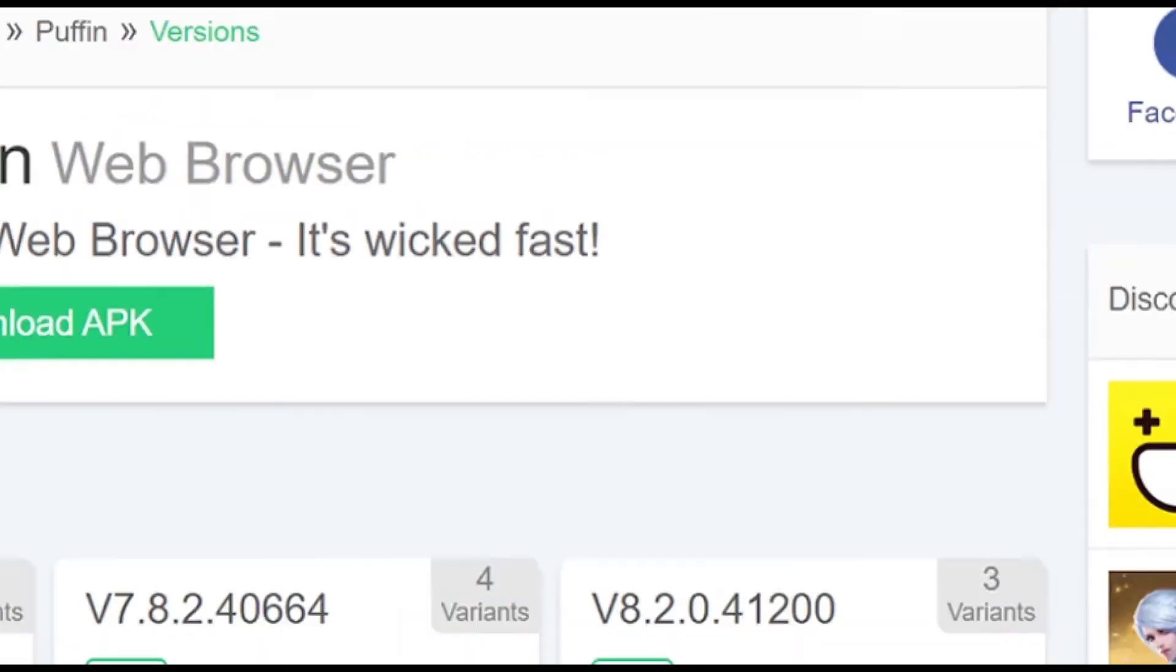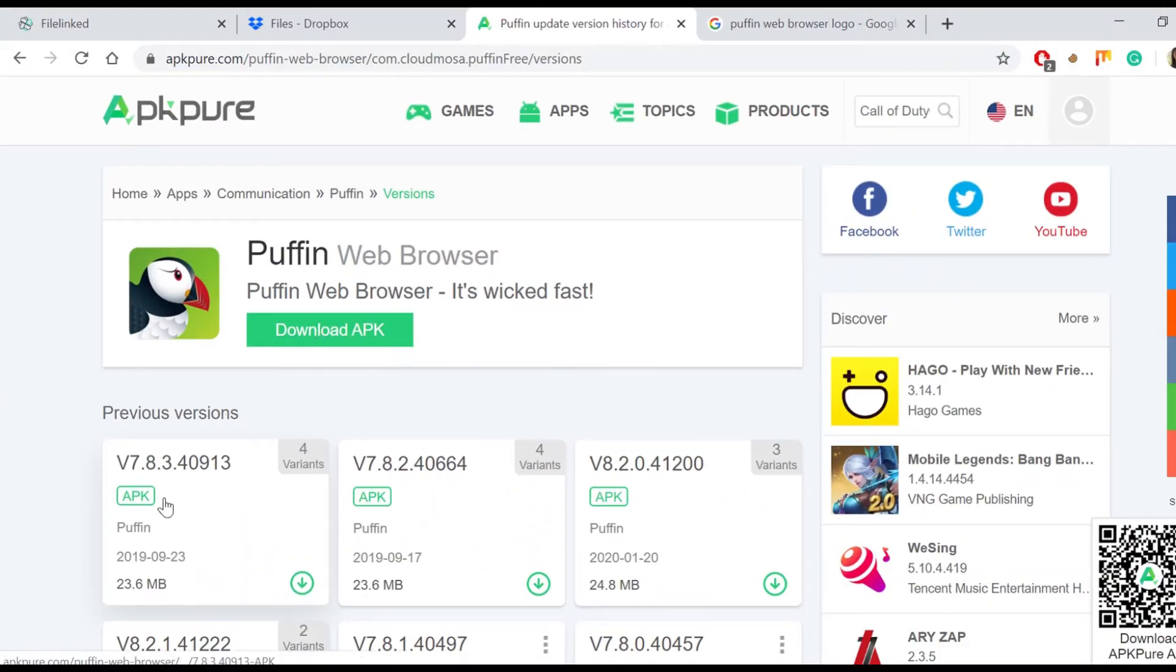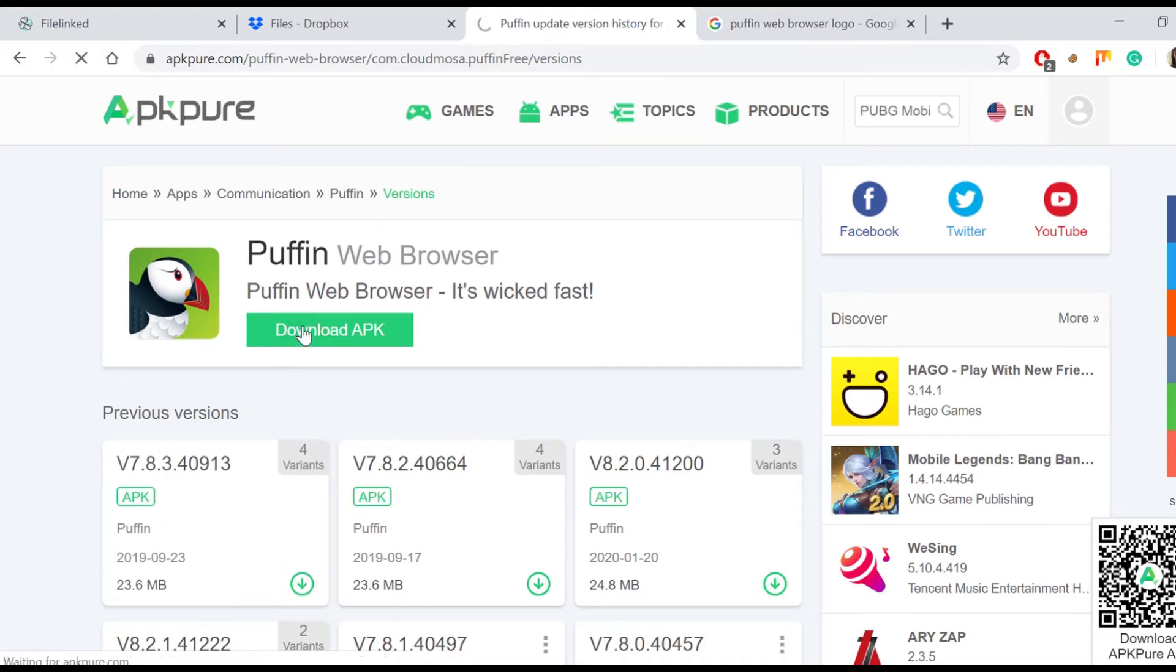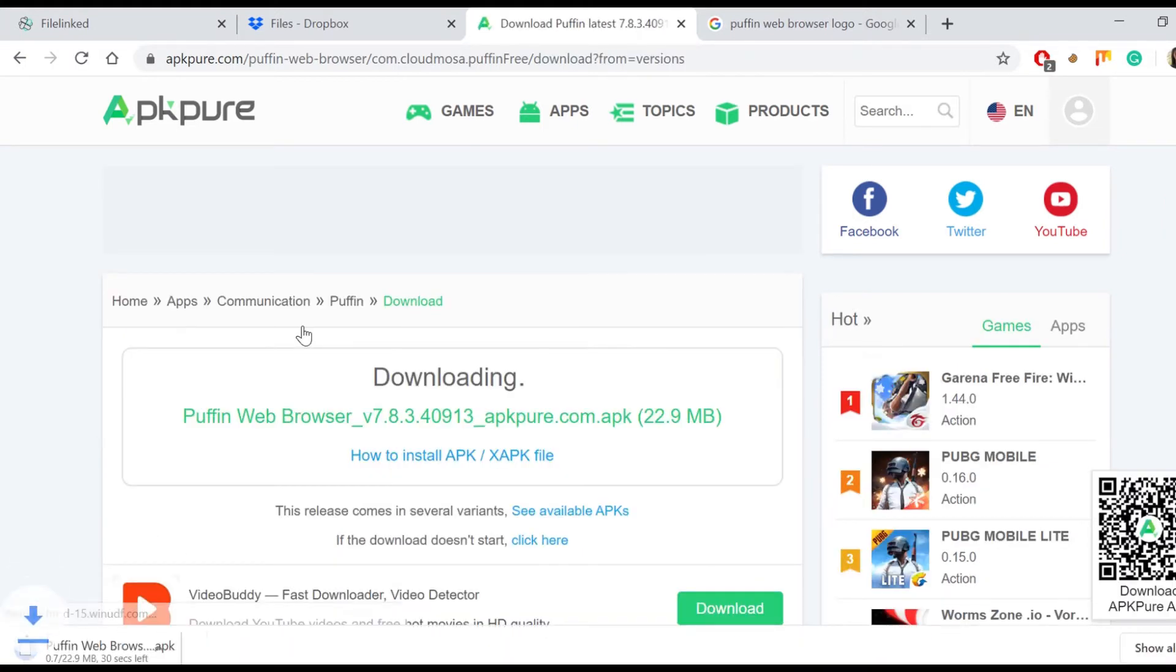But where to find the app files? With a simple search on Google typing Puffin Web Browser app we were able to find various websites which offer updated versions of different apps. Click on download apk and patiently wait for the file to download.